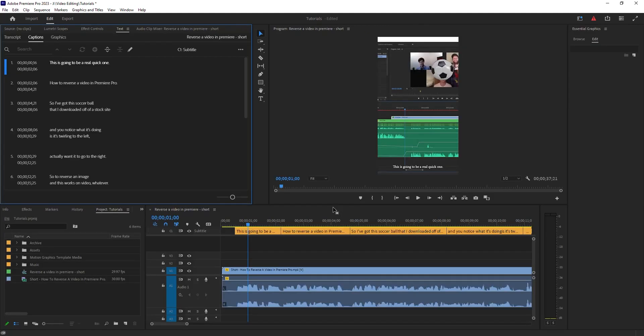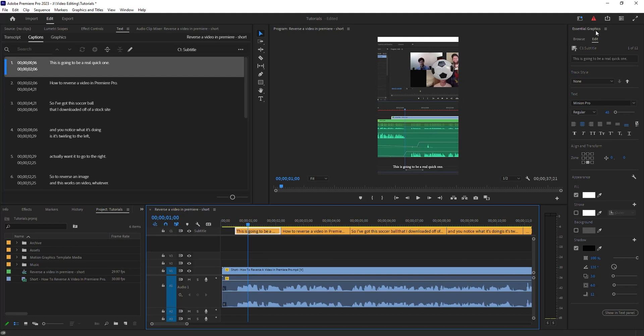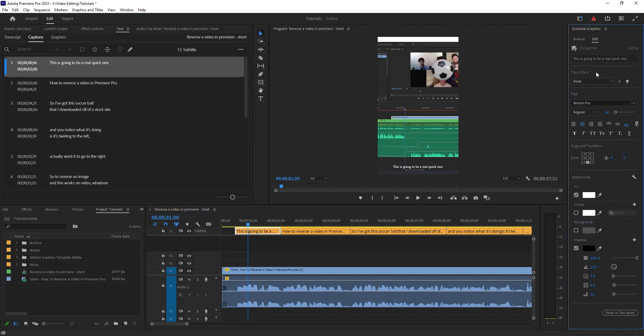From within this view, if I click on one of the captions, you can see I get Essential Graphics up here to the right. This gives me options. If you've got something saved as a style, you can select that. I don't have anything saved. It gives you an option of changing your font and size. I'm going to update mine to maybe 55 to make it easier to read.